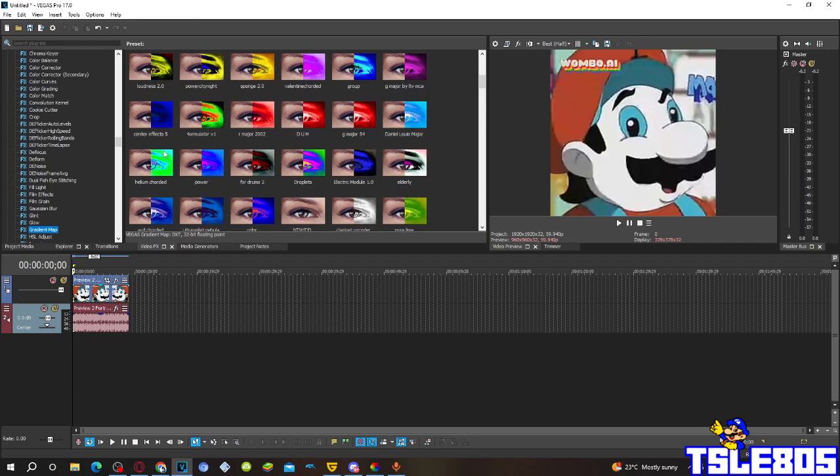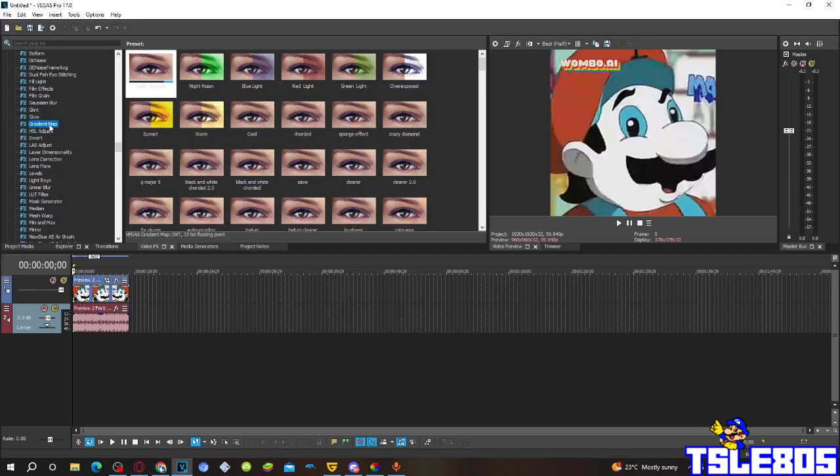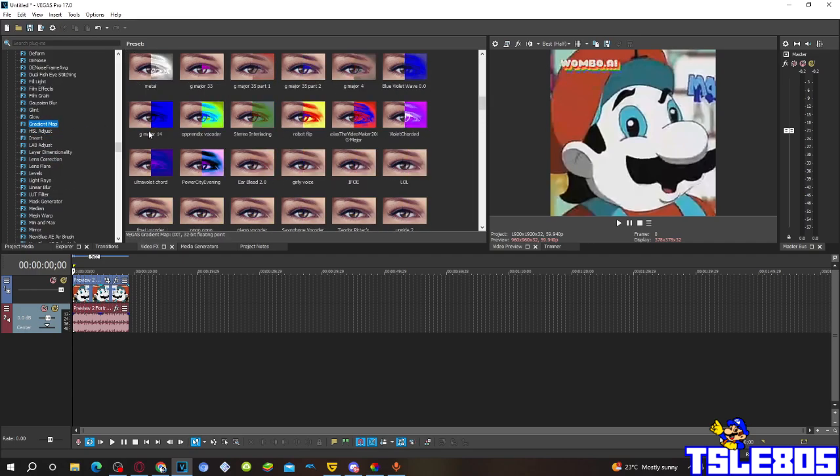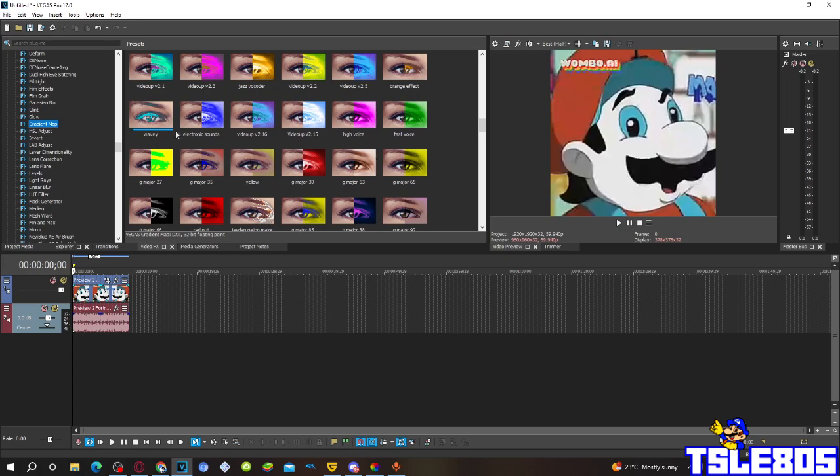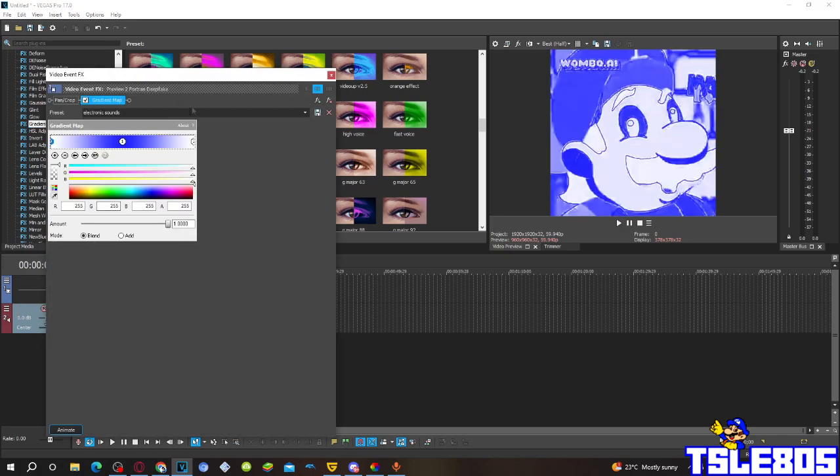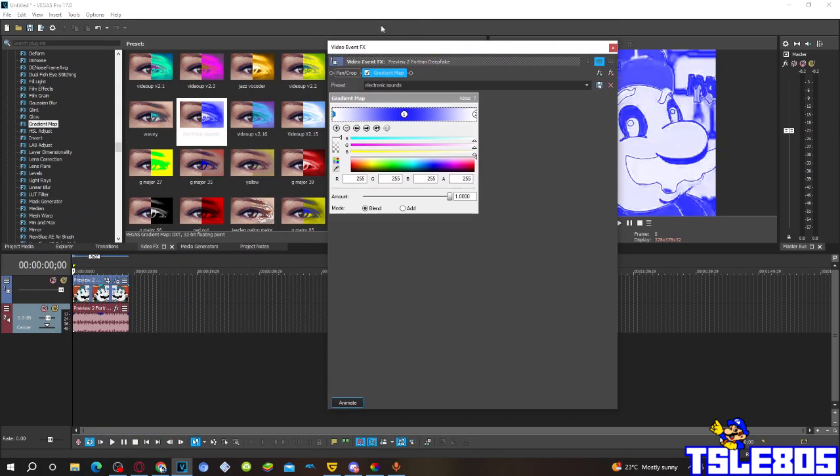So first of all, for the visuals, basically you only need to go to grab a map, and choose the electronic sounds option. And basically this is how the video map for the electronic sounds looks like.